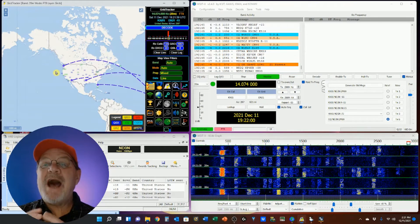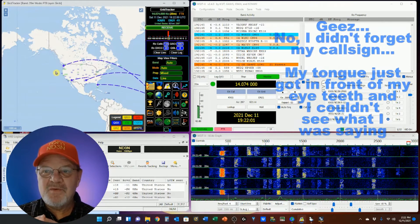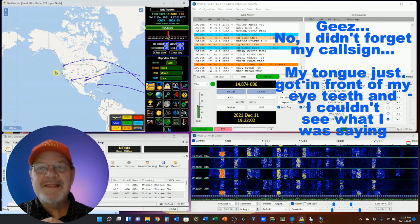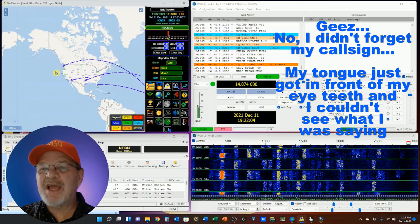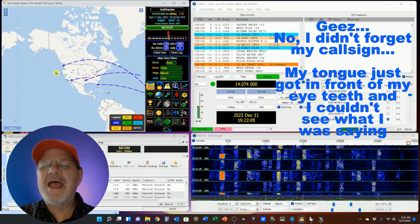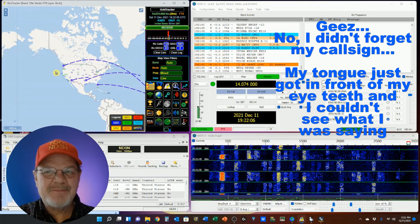Hey y'all, Tom ND3N here, and thanks for dropping by my little shack in the corner for a hamshack chat.